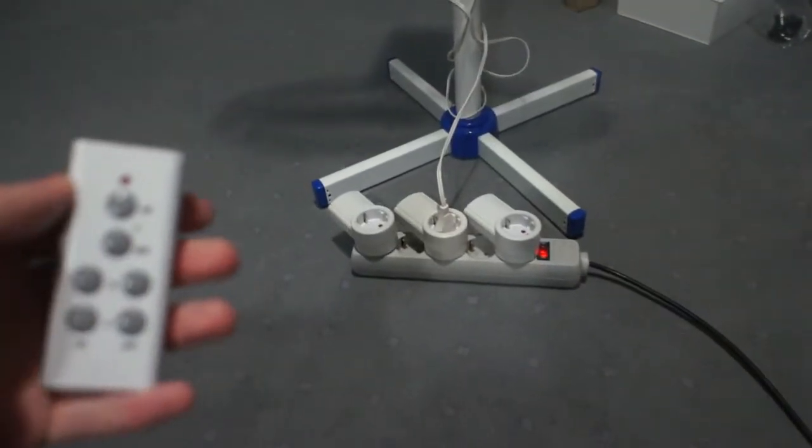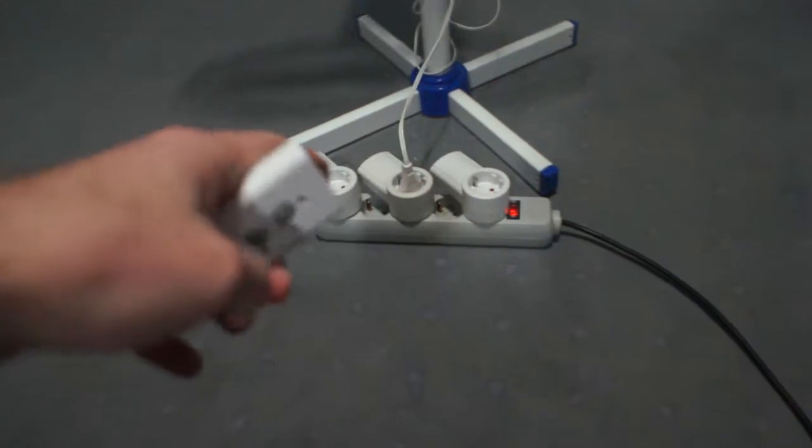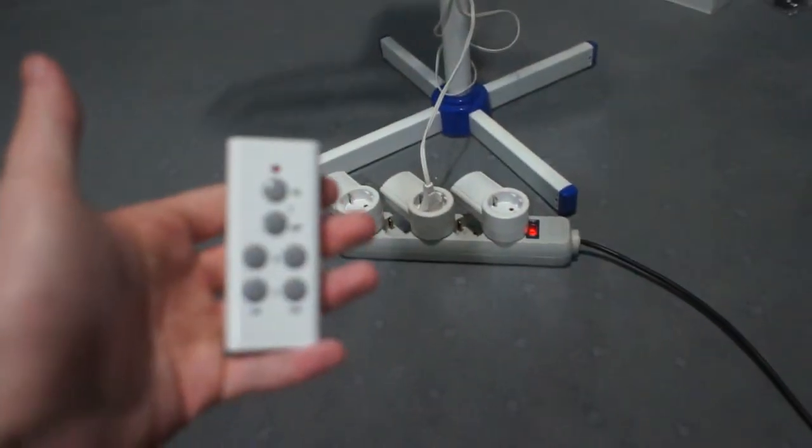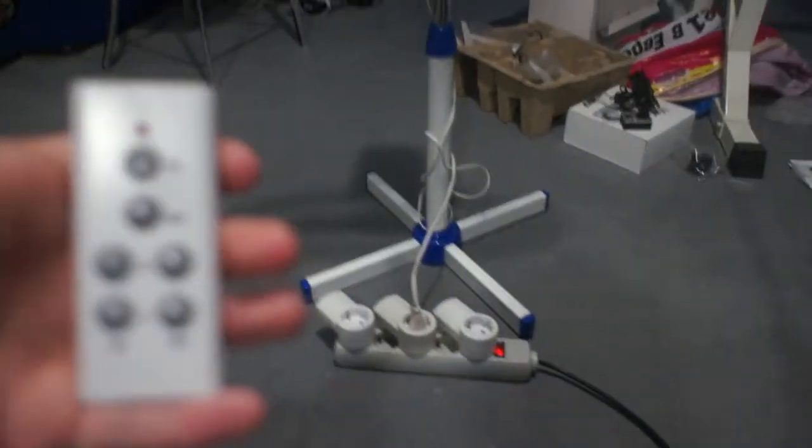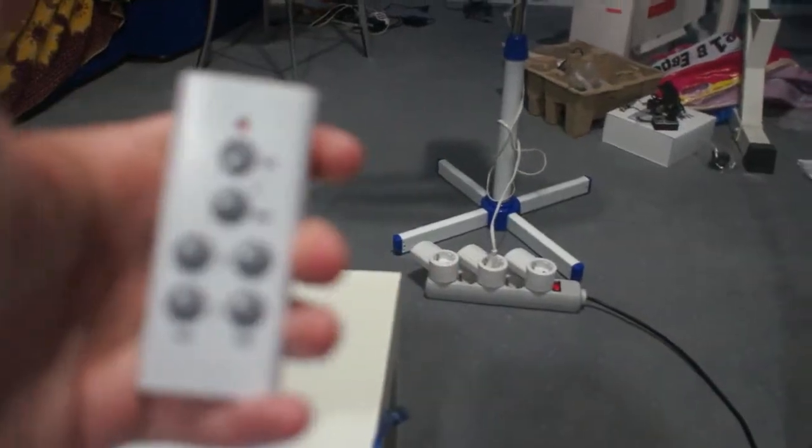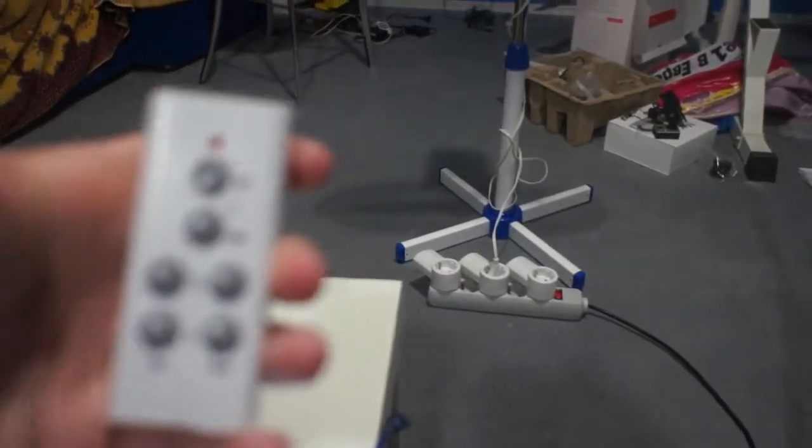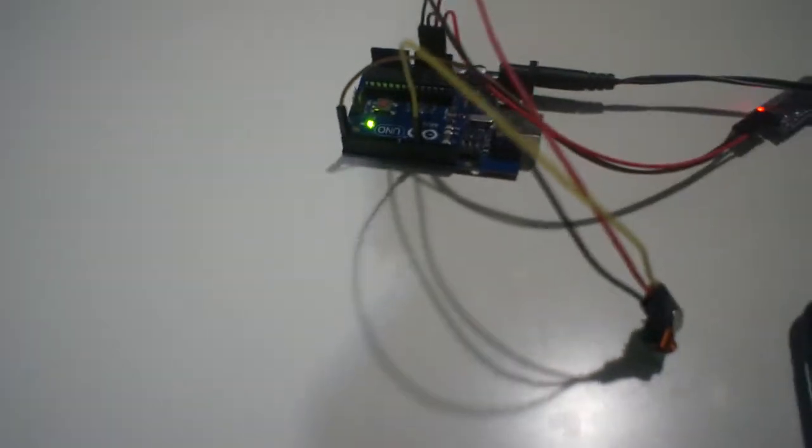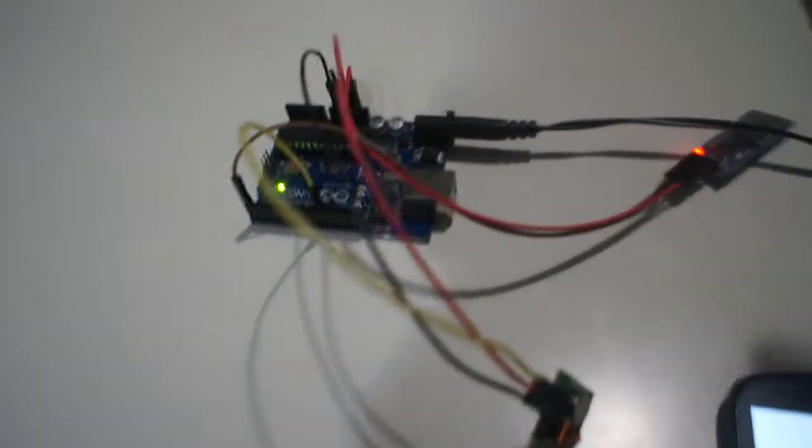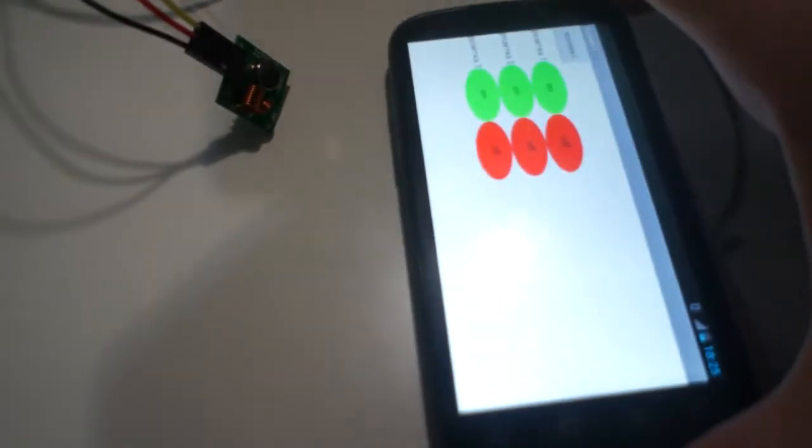In my project I use electric sockets with remote control. But really I don't use this remote. I use Arduino Uno, Bluetooth module and transmitter, radio transmitter. And my smartphone.